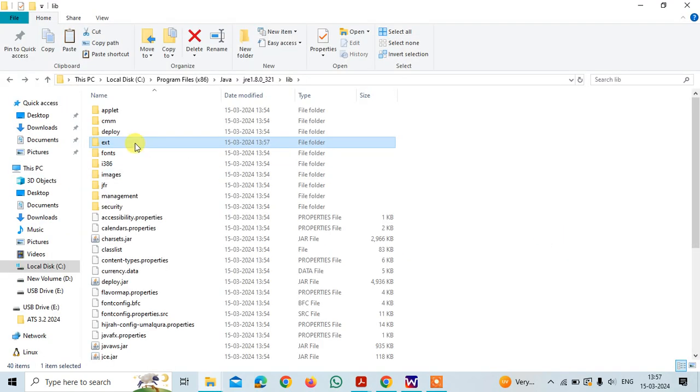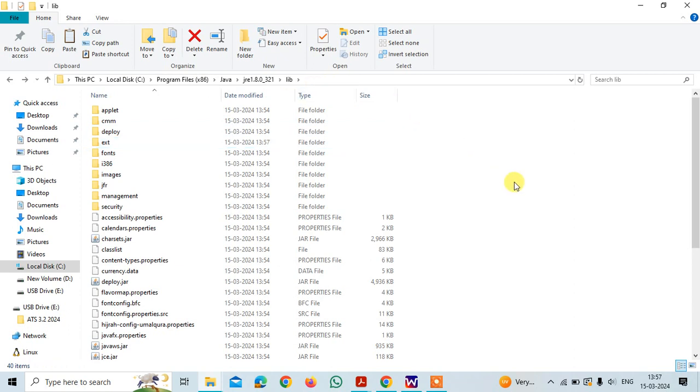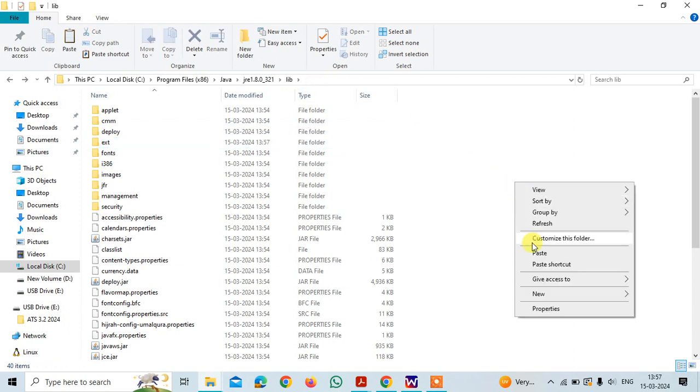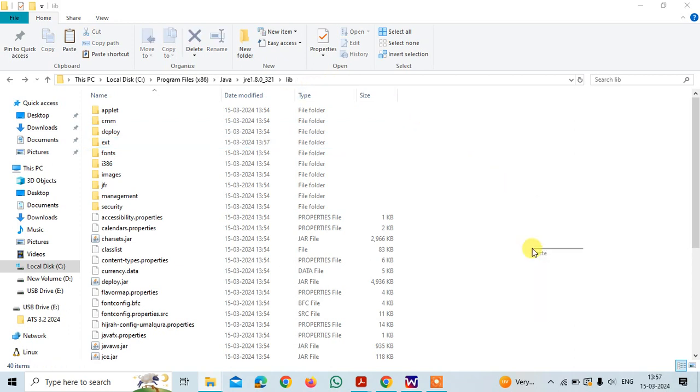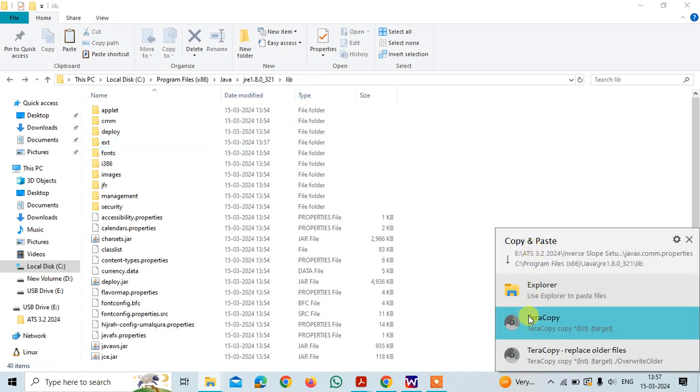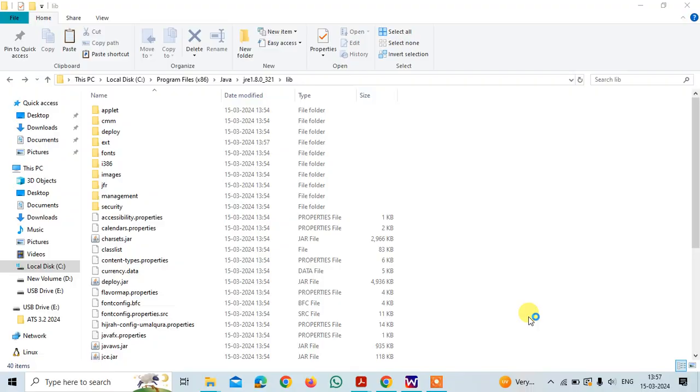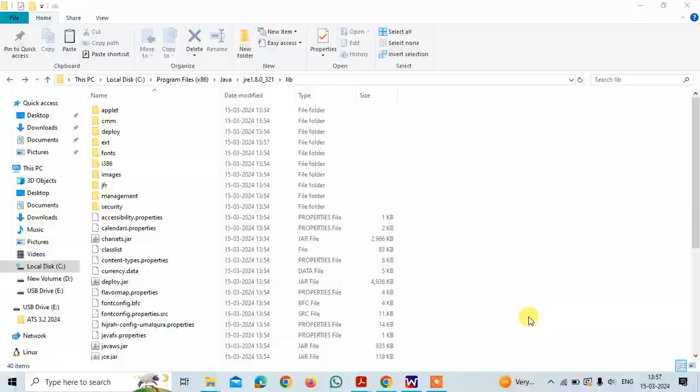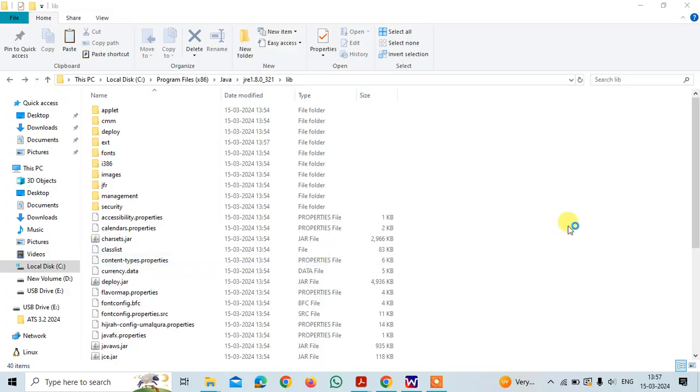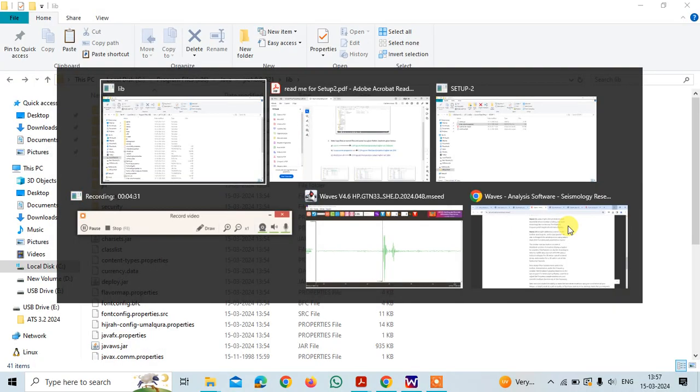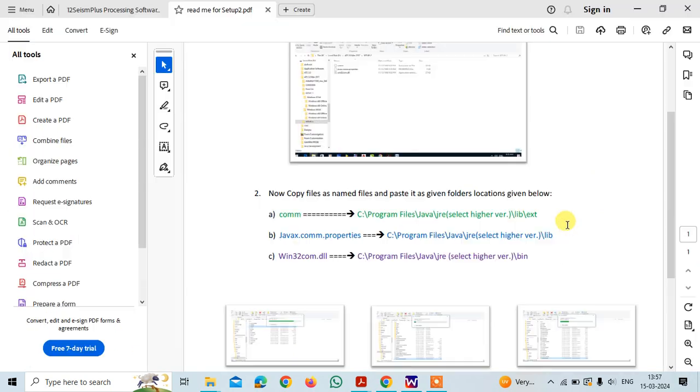Go back and then you will see the lib folder here, just paste it over here. The second file is also copied.